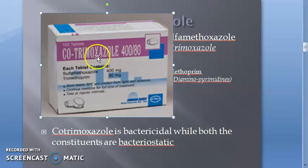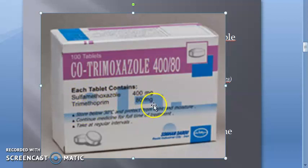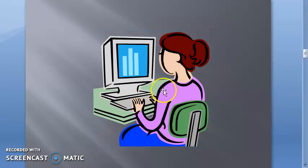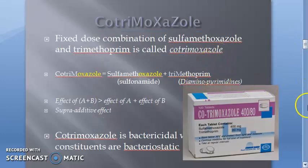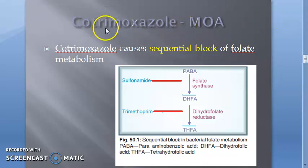Here is a diagram showing cotrimoxazole 400/80: each tablet contains sulfamethoxazole 400 mg and trimethoprim 80 mg. To recollect: cotrimoxazole is a combination of sulfamethoxazole, a sulfonamide, and trimethoprim, a diaminopyrimidine. It shows supra-additive synergism and is bactericidal whereas both constituents are individually bacteriostatic.